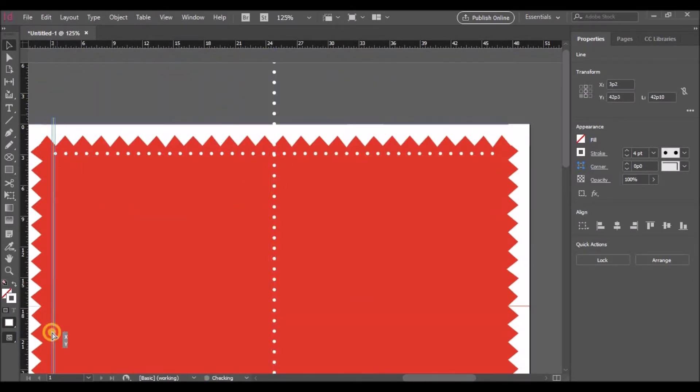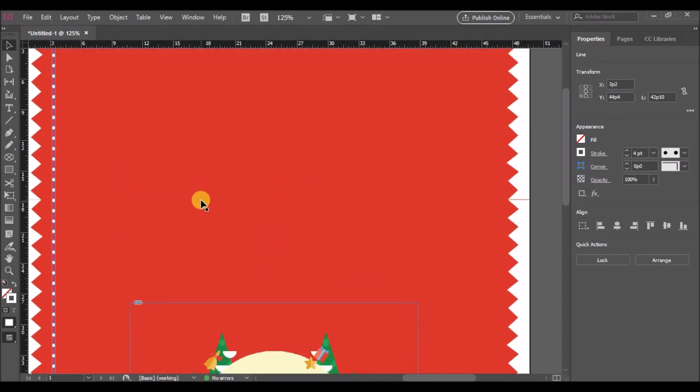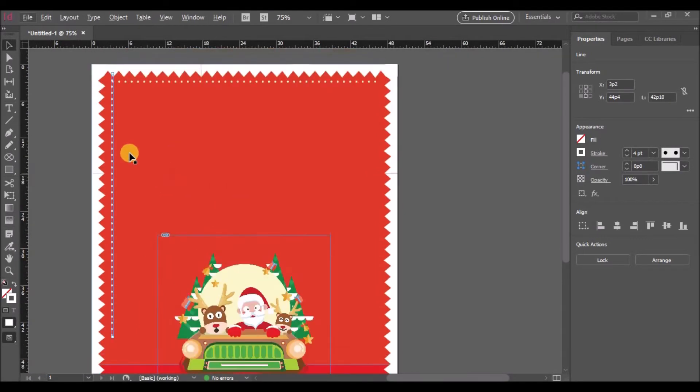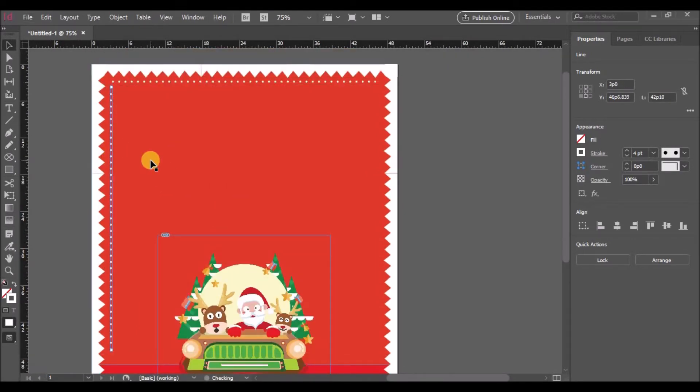Select the line and make a duplicate of it. Change the position as well as the angle of rotation and place it along the borders.